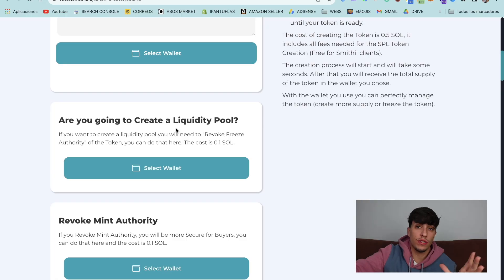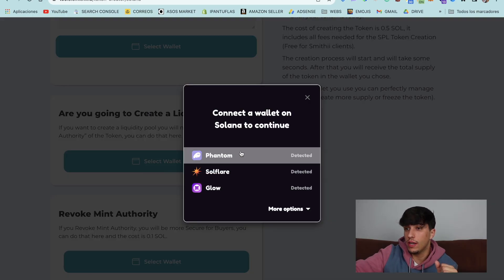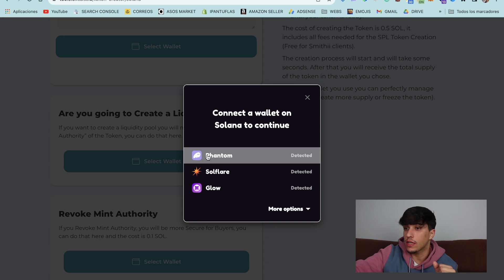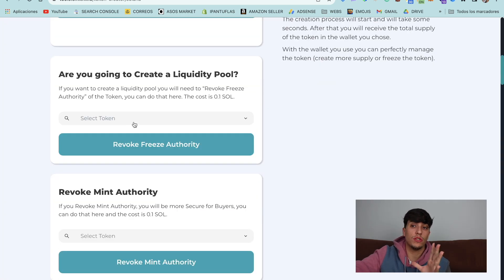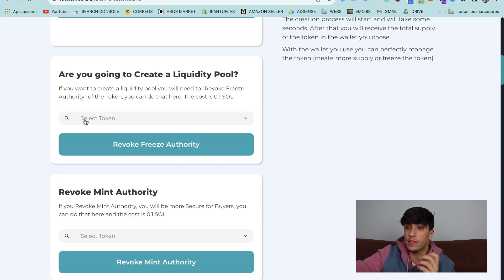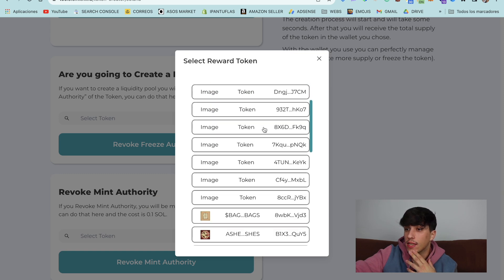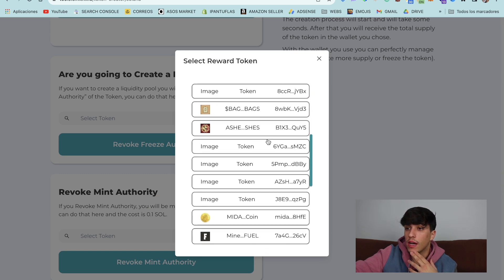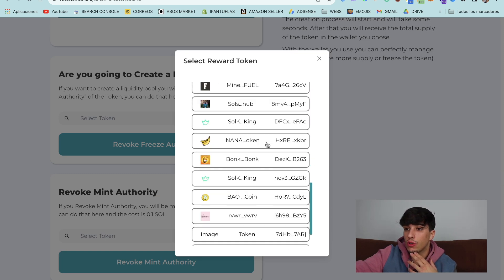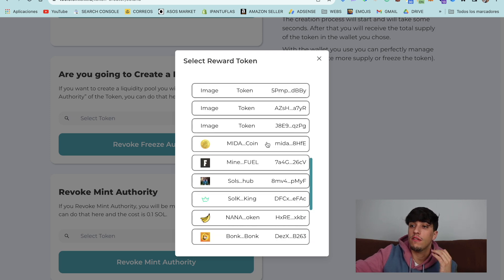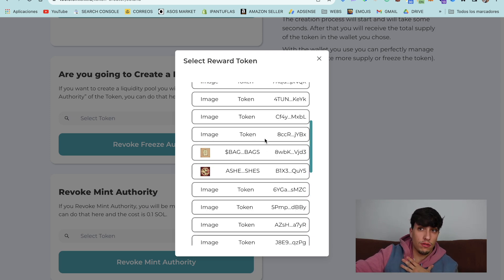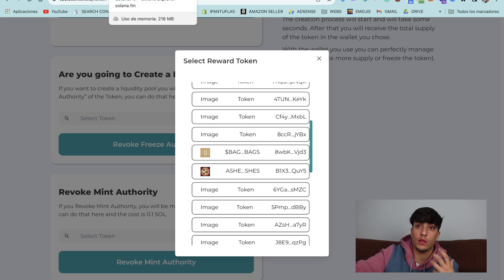For doing the process, we only need to select our wallet and connect it. In this case, I'm going to use Phantom. As you can see here, we have a dropdown where we can select the token we want to revoke the freeze authority from.